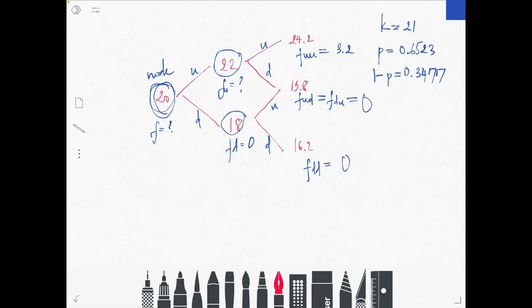The first step is to solve the terminal nodes — the last nodes in the tree. This is similar to the single-step binomial model from the previous lecture. We calculate f_uu: comparing 24.2 and 21, since 24.2 is greater than 21, f_uu equals 3.2, which is the difference between the stock price and the strike price. For nodes f_ud and f_dd, the stock price is below the strike price of 21.